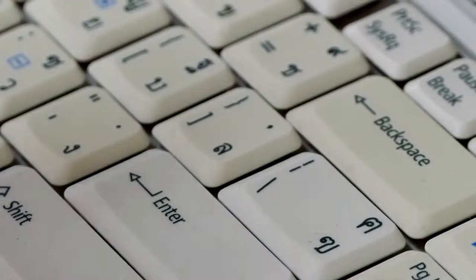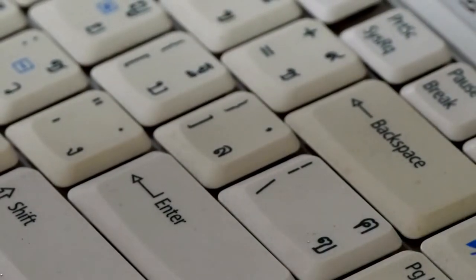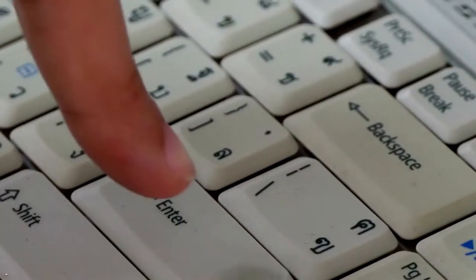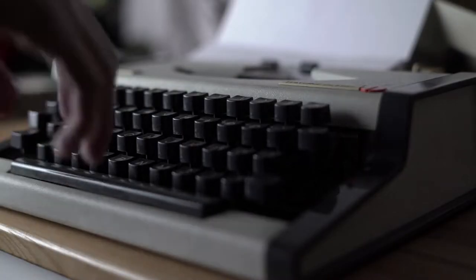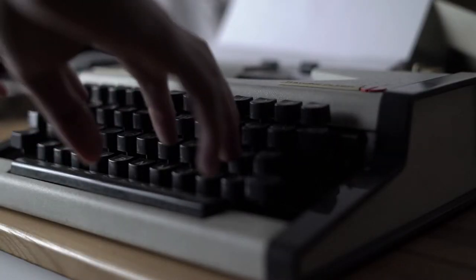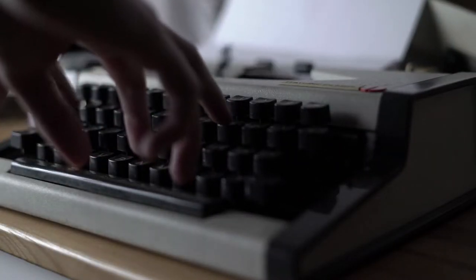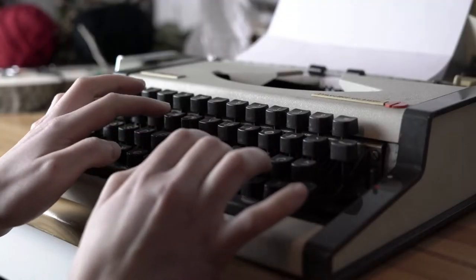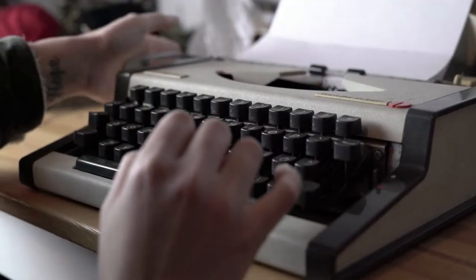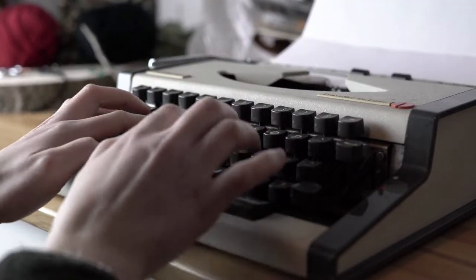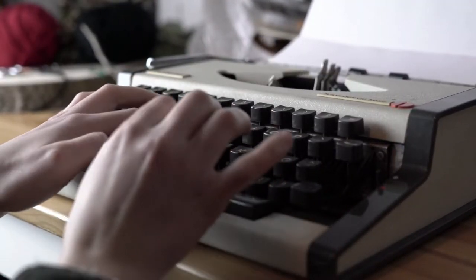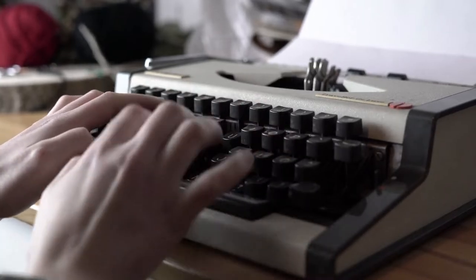Originally, the keys Enter and Return were two separate keys. The term Return comes from the typewriter period. This key would return the carriage to the next line along with the rod where the paper was put.